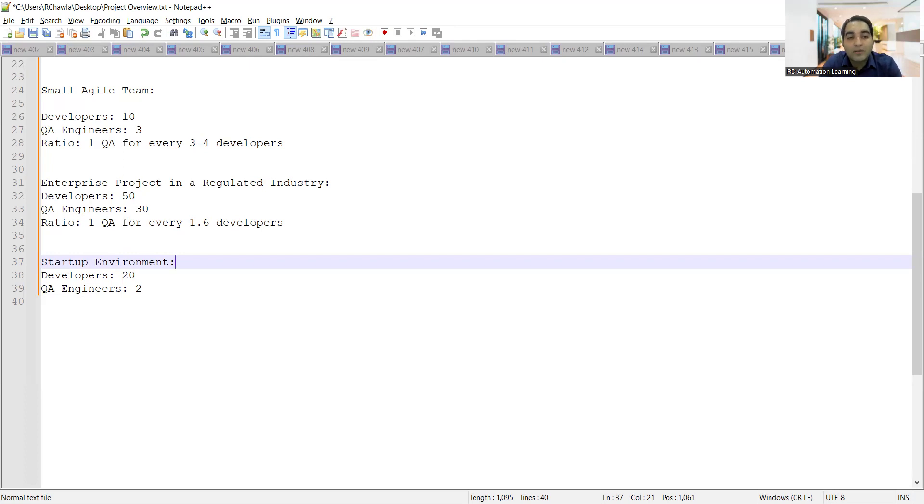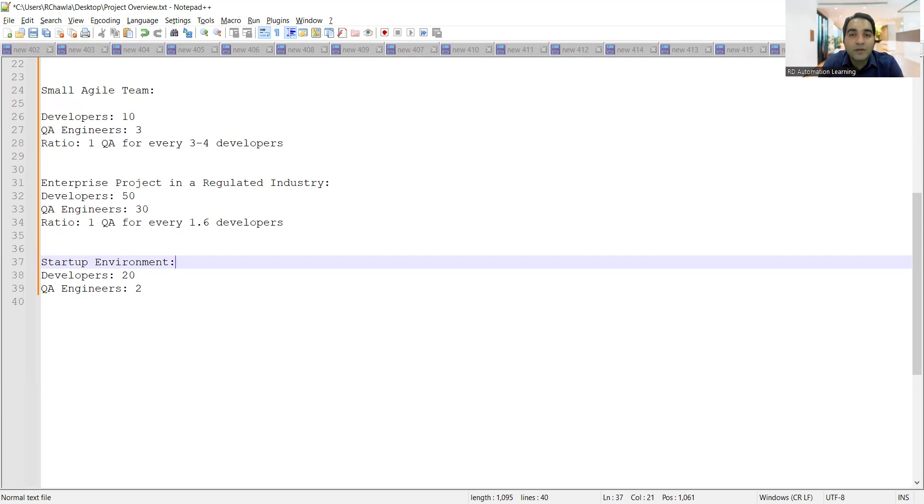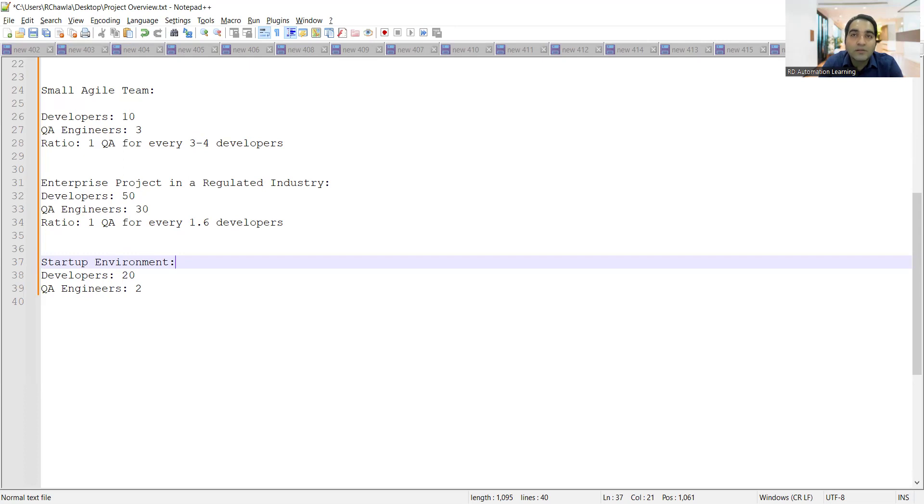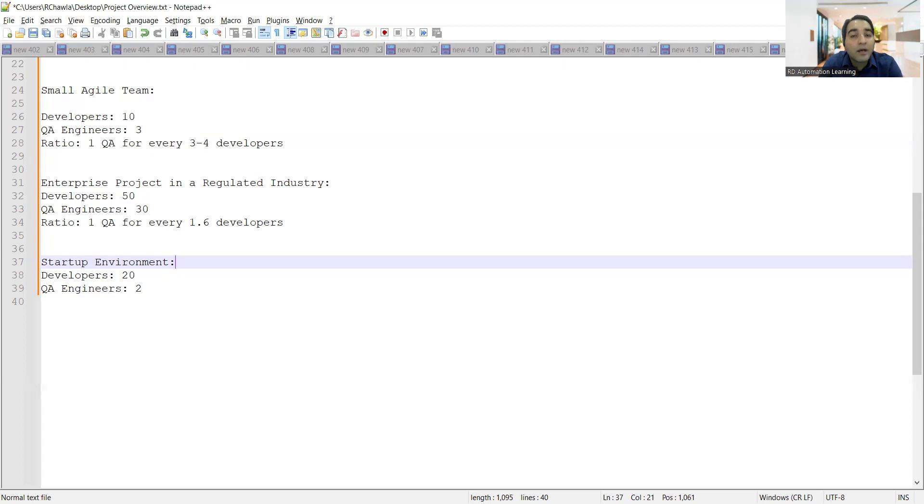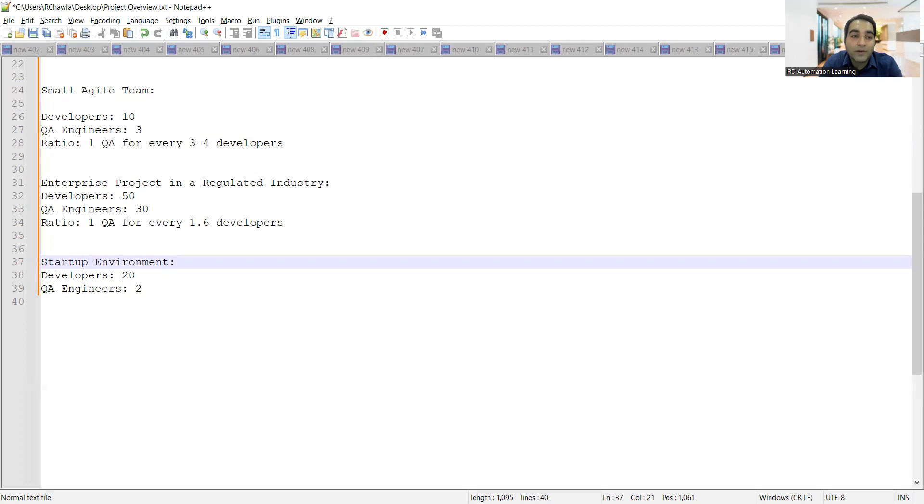Then in startup environment, you have 20 developers, you have 2 QA engineers. So in the startup environment, testing needs to be done at a very fast pace and there are very limited timelines that you get. So ETA is very important there, and you have to have proper knowledge if you have to go in a startup environment. Definitely you would be working under pressure, but the amount of knowledge, the amount of skill set which will grow after you are working in a startup environment is uncountable. It cannot be measured. It's very good.